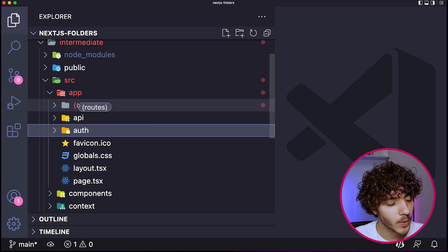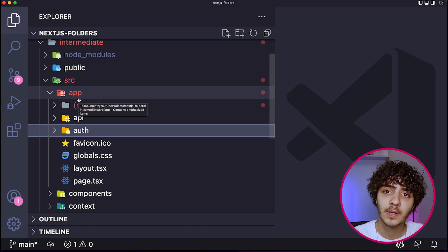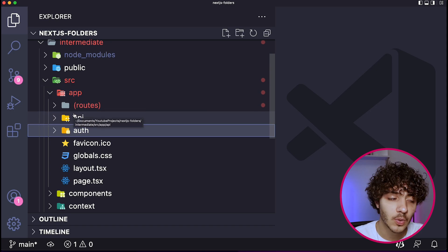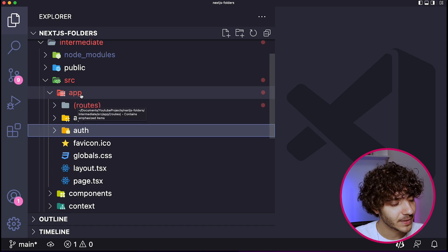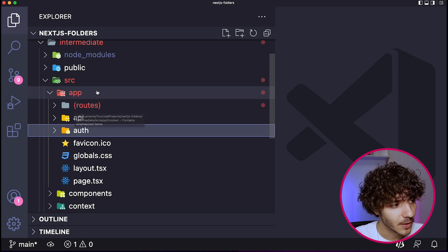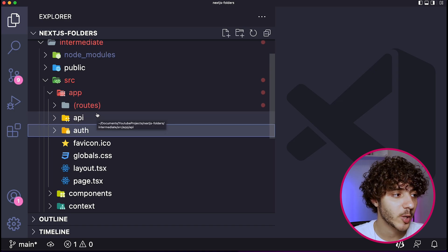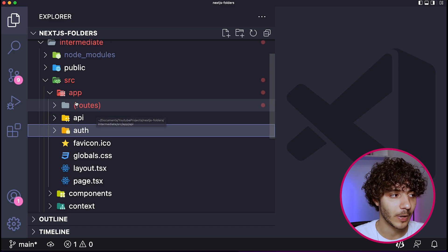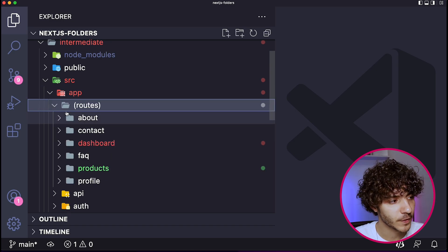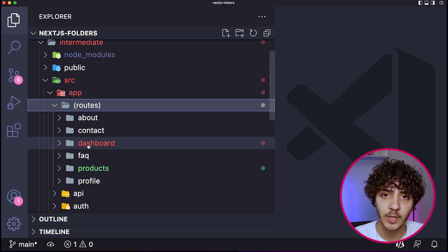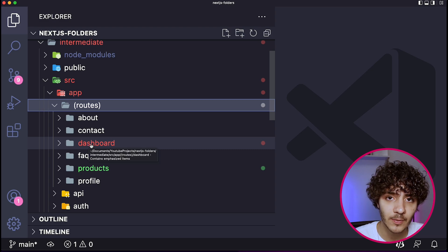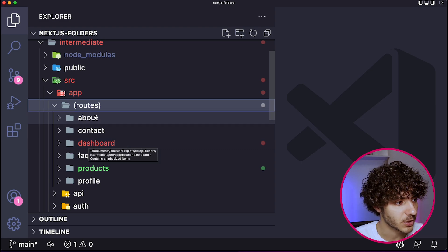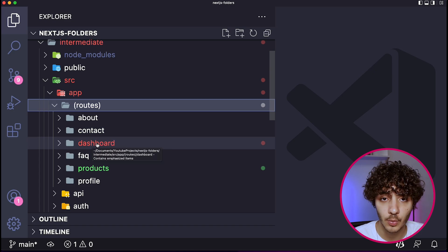So with Next.js 13, you can actually group different routes without turning them into actual routes by having this parentheses around this over here. So for example, I can create a group of routes called routes like this with the parentheses around. And over here, each of these folders would be related to one specific route that we're going to have in our application. So we can have an about route, a contact route, a dashboard route, and so on.